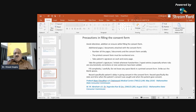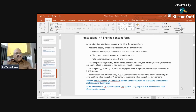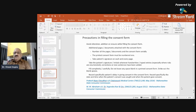Fill the consent form completely and carefully — do not leave any space blank in a printed consent form; strike out blank spaces. Record specifically the date and time when the patient's consent was sought and when the patient gave consent. This is very important because in critical conditions, time matters — if a patient delayed consent, their prognosis may be affected, and this must be entered in the consent form.